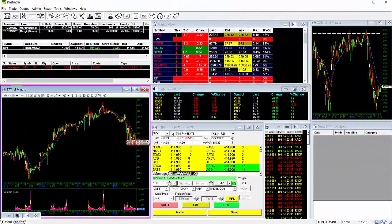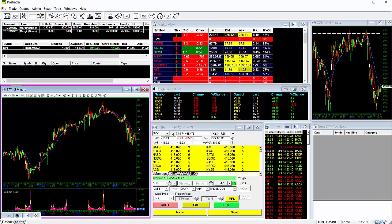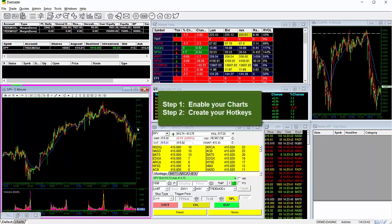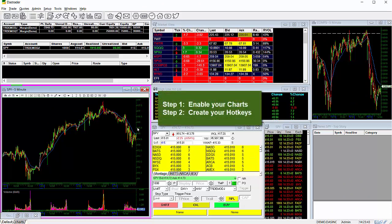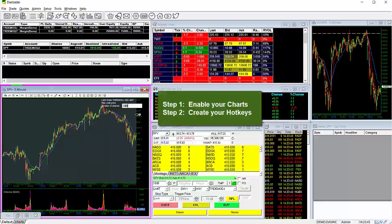Setup. There are two steps involved in getting your platform ready for chart trading: one, enabling your charts, and two, creating your hotkeys.